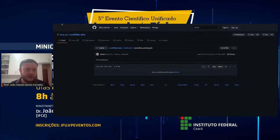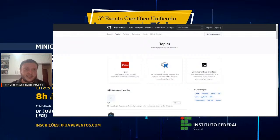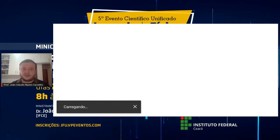Vou voltar aqui para o PowerPoint. O GitHub é super interessante — tem controle de versão, você pode pedir para outras pessoas adicionarem o que quiserem, fazer comentários em cima dos seus trabalhos. É realmente uma ferramenta colaborativa muito utilizada hoje em dia.